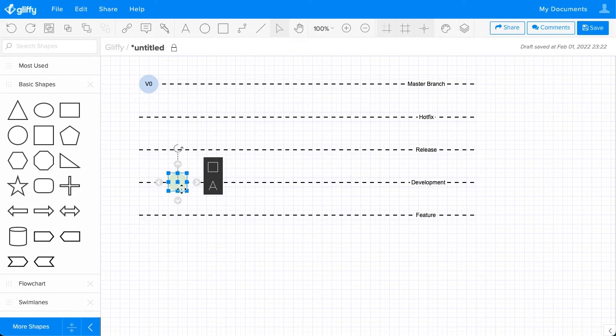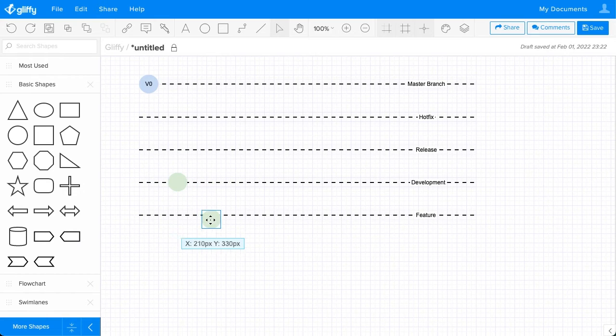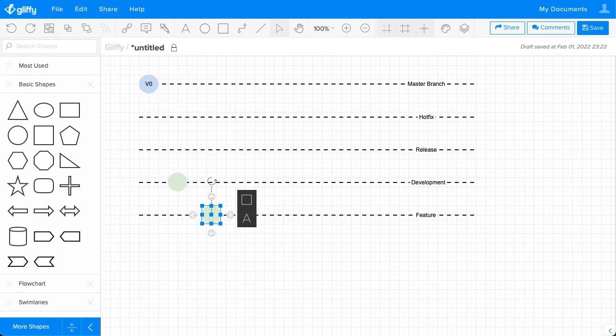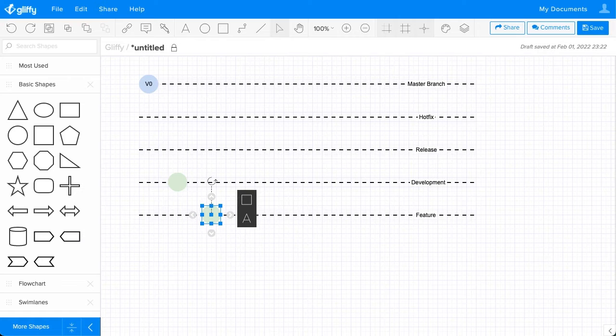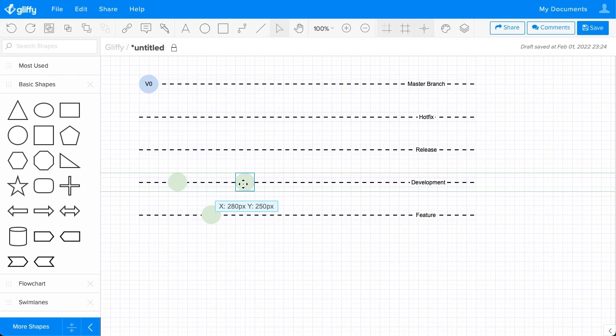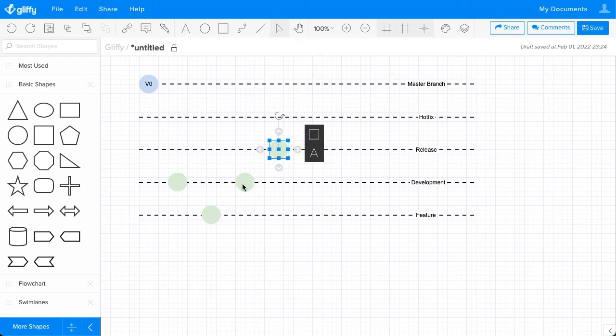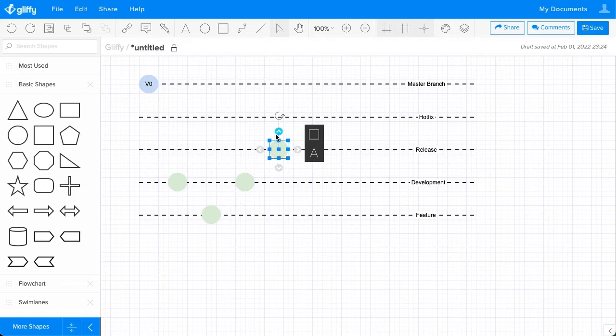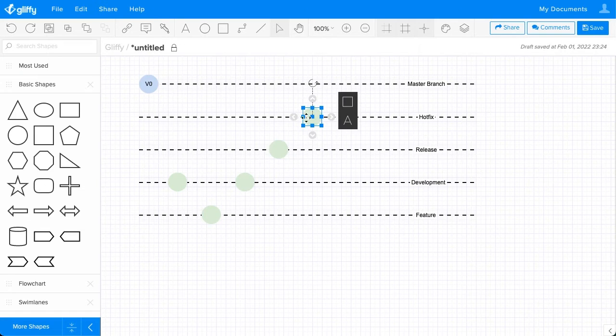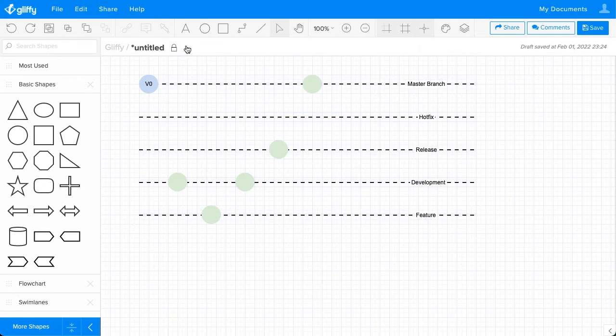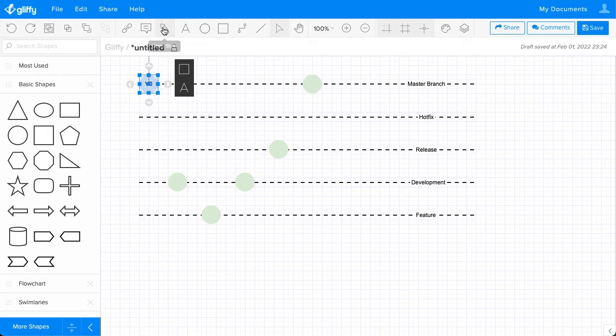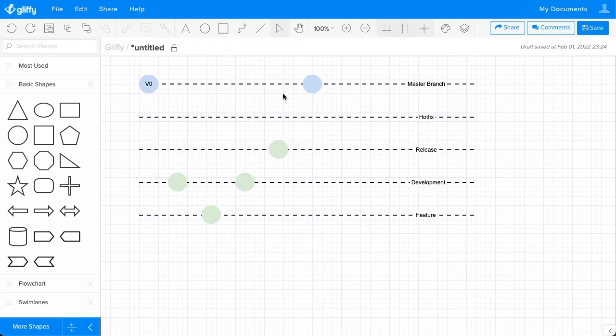Now from that Development branch, people are going to be working on new features. So those will fall here approximately and then need to merge back up to that Development branch. Maybe we are going to schedule something for a Release and bring it up here again.